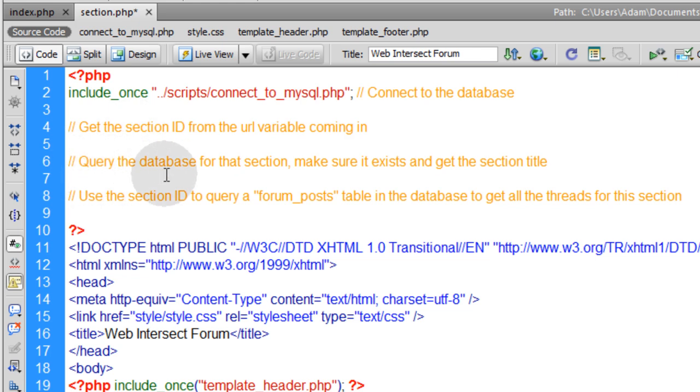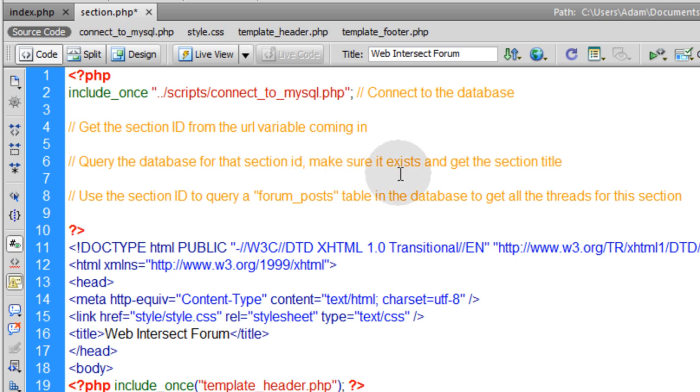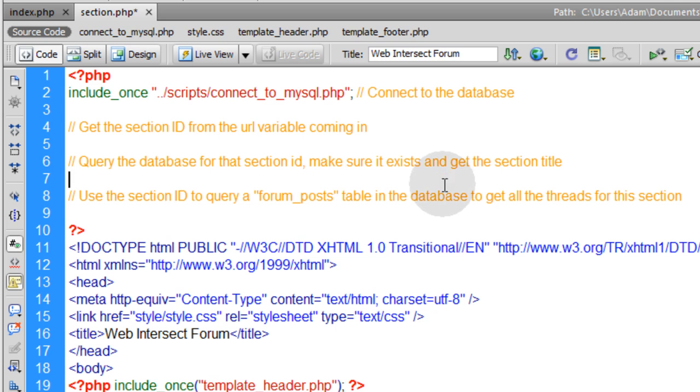Then after we get that we're going to query the database for that section, for that section ID, make sure it exists and get the section title.